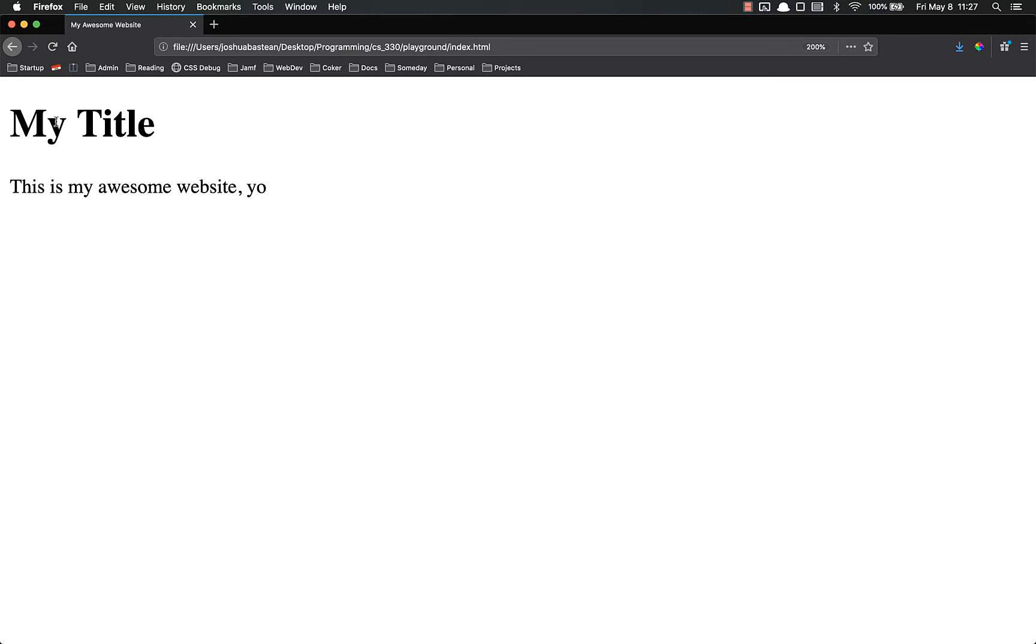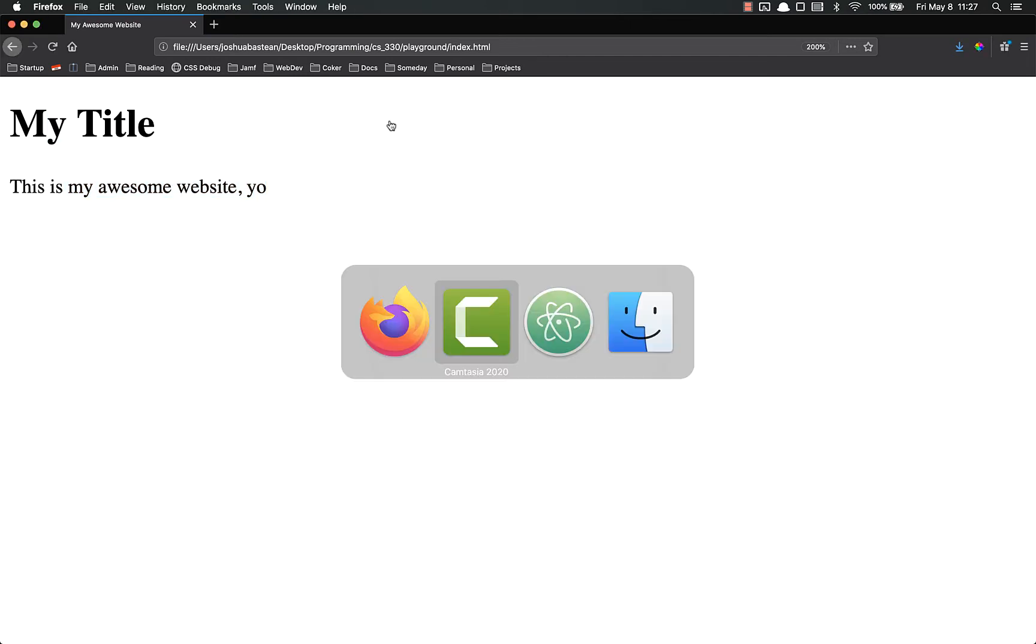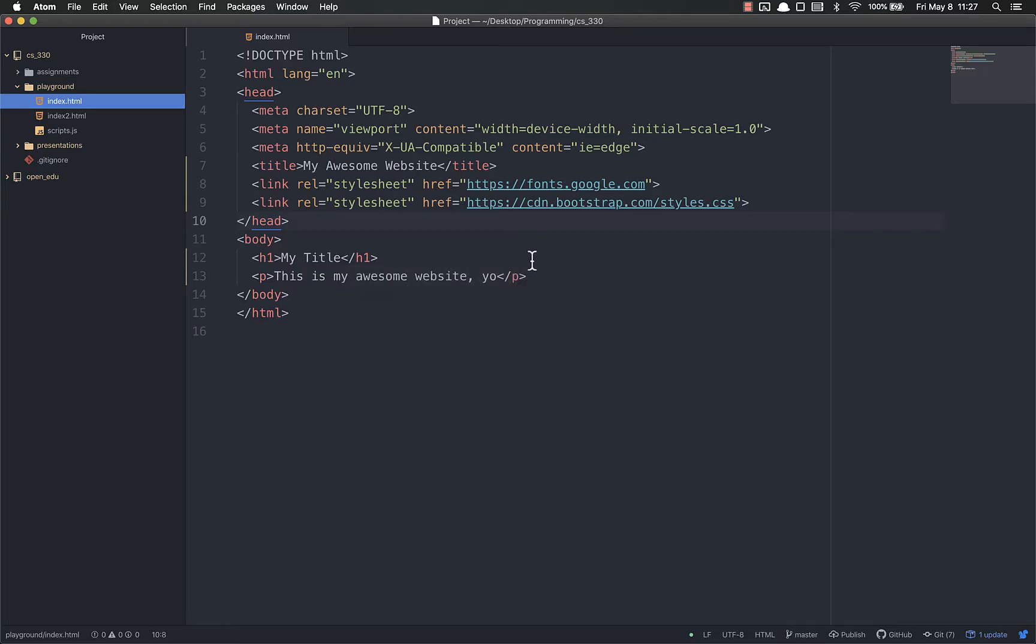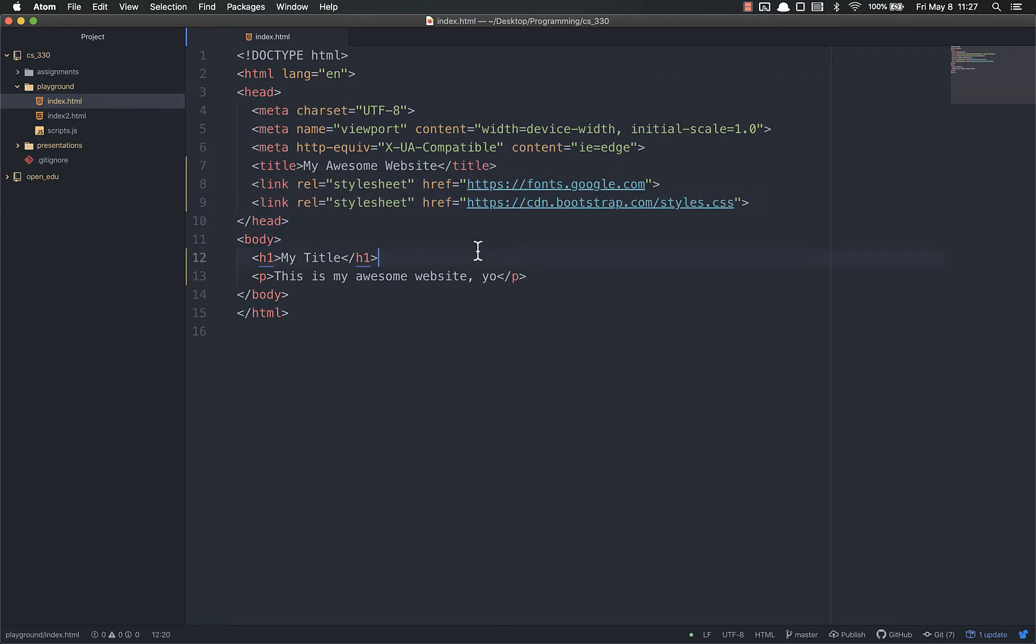So for example, here is my awesome website. I've got a title and this is my awesome website, yo is a p-tag. So let's look at the code for that. You'll see I've got my head with my links. These links don't work by the way. And I also have my body with an h1 and a p-tag.